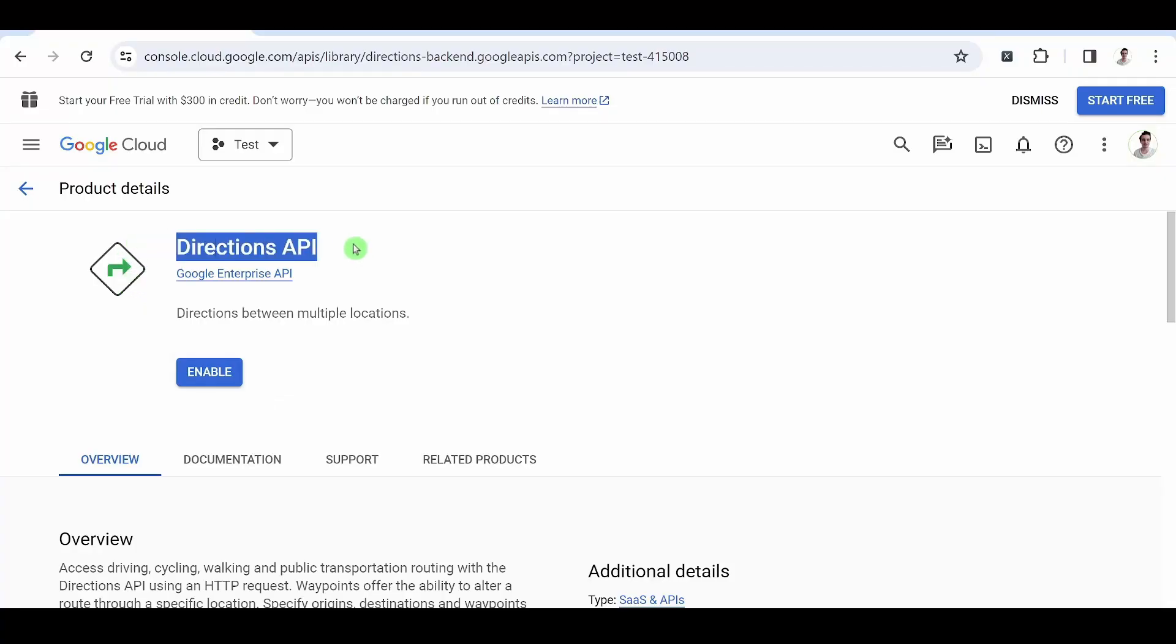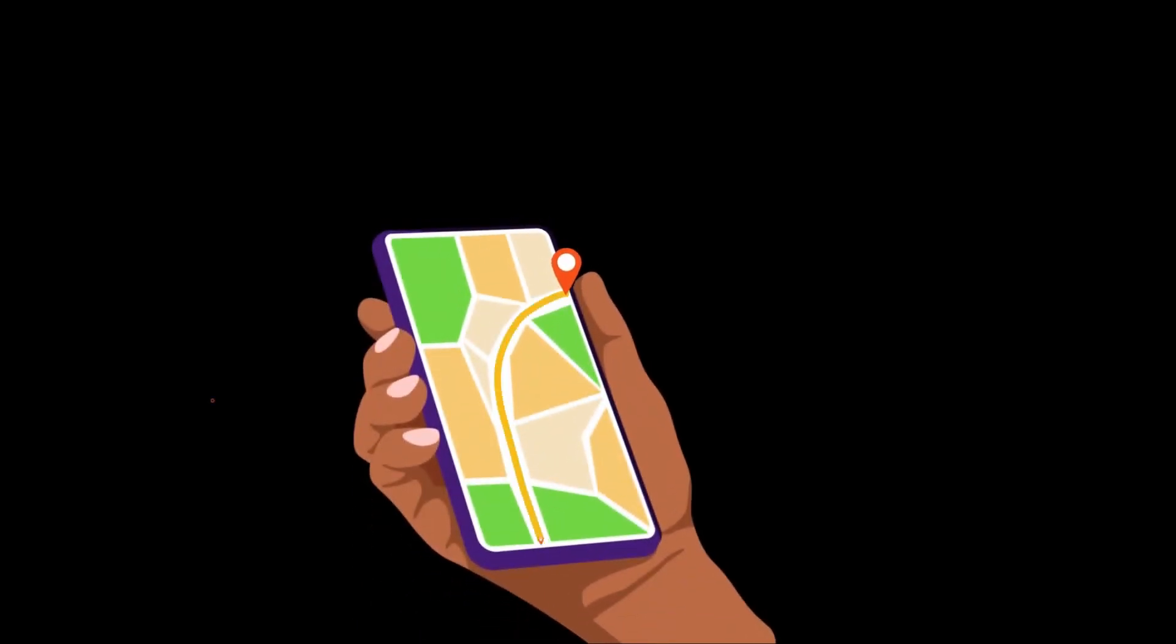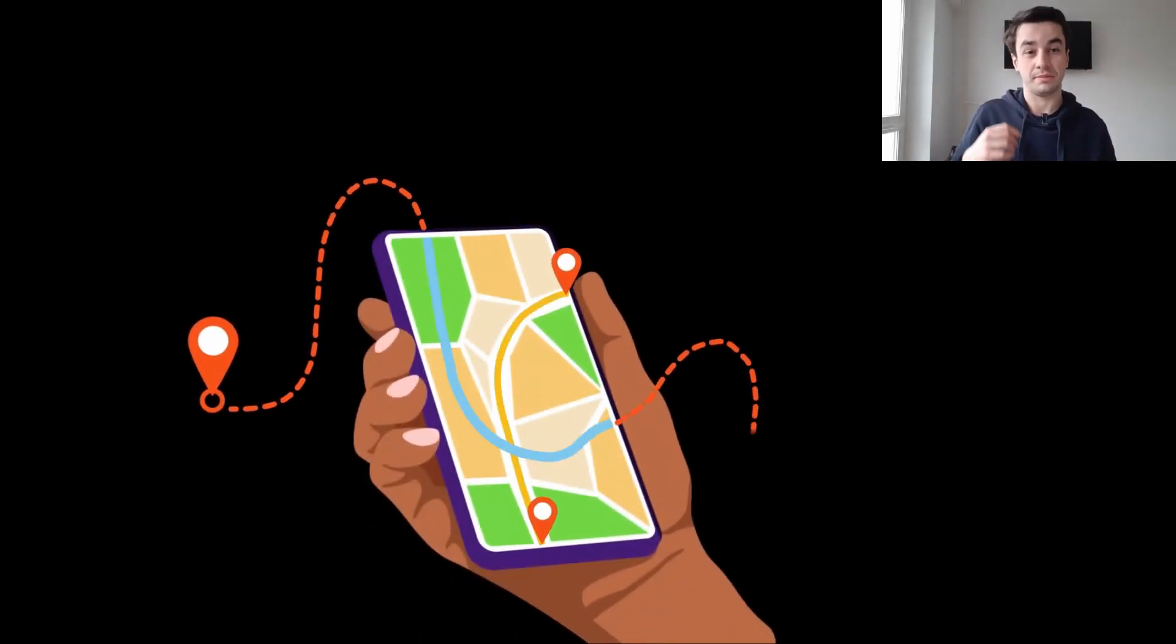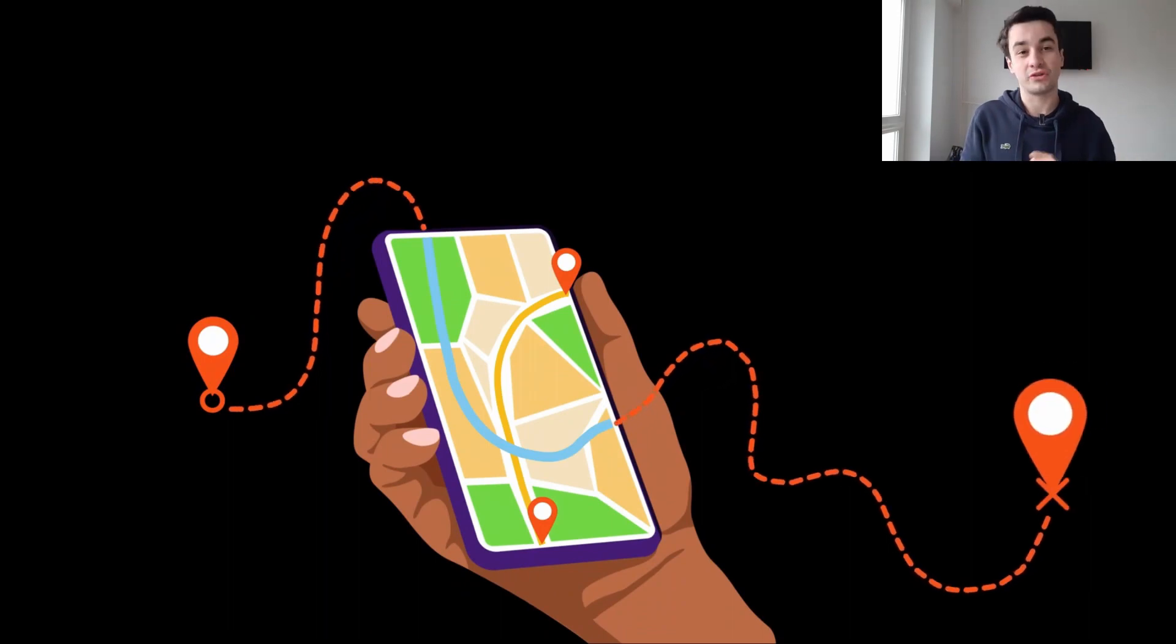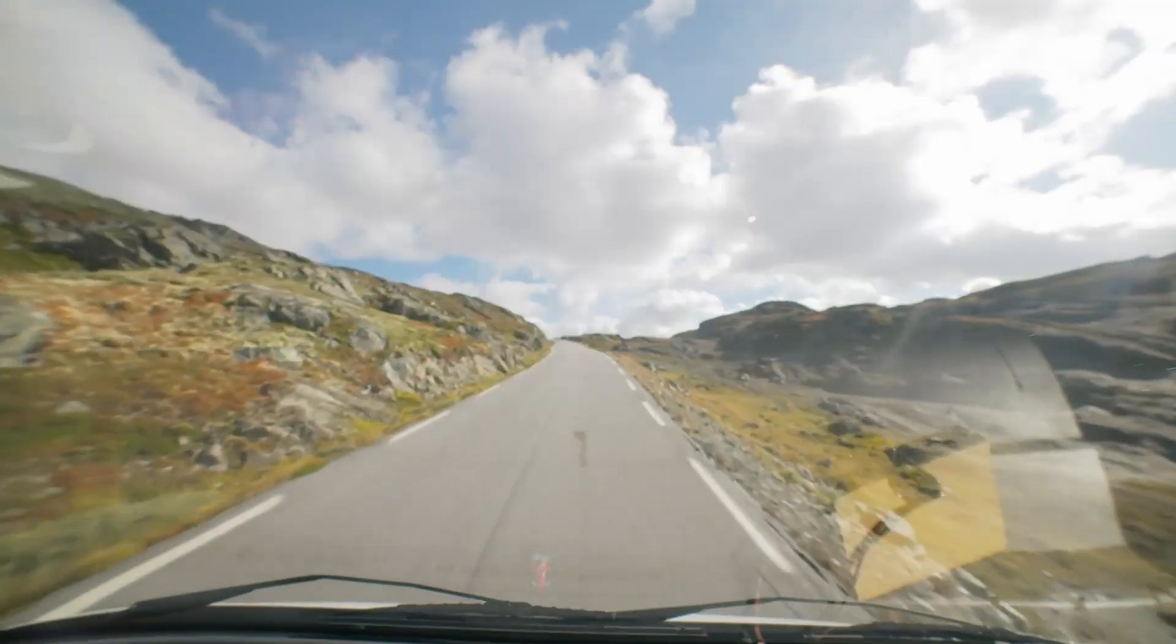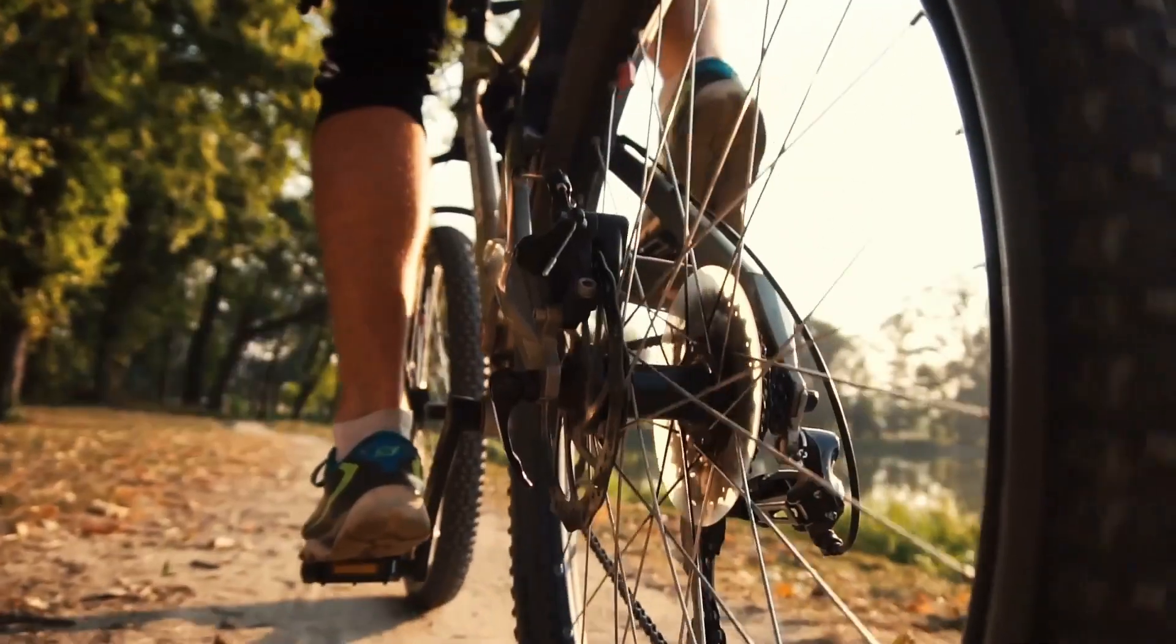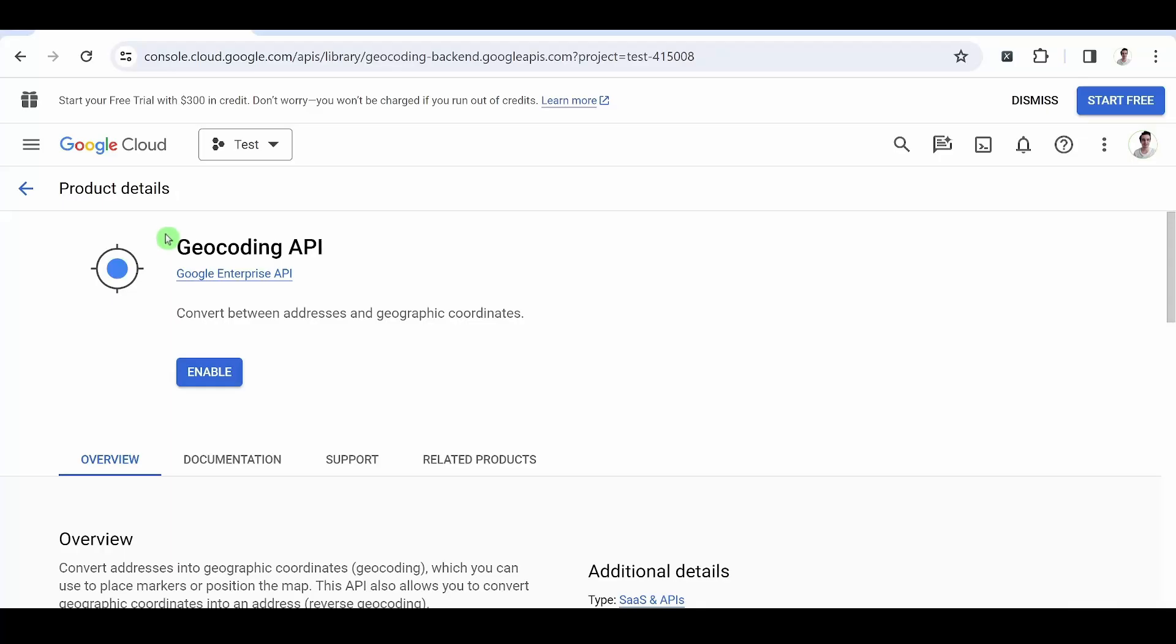Directions API. Quite self-explanatory. We obtain the direction between two locations. These locations can be expressed in text or geographic coordinates. And just like a normal use of Google Maps, the route can be taken by car, bike, foot or public transport.